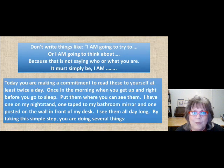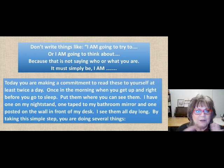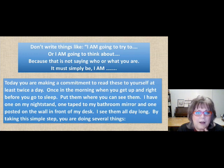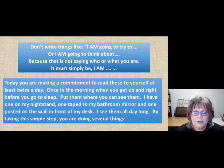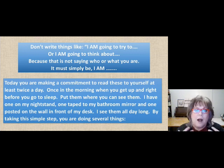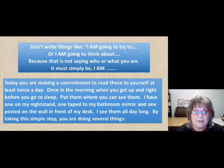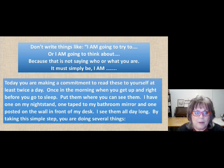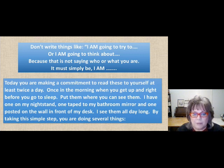One important thing: don't write things like "I am going to try" or "I am going to think about" — that's not saying who or what you are. You have to say "I am" — that is really important to this whole process. Today you're making a commitment to read these to yourself at least twice a day: once in the morning when you get up, and right before you go to sleep. Put them where you can see them. I have one on my nightstand, one taped to my bathroom mirror, and one posted on the wall in front of my desk — I see them all day long.